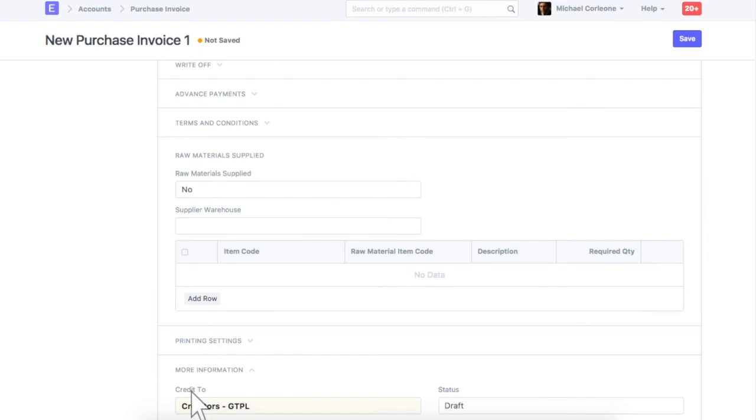Payable account of the supplier is updated in this field. Let's save and submit this invoice.